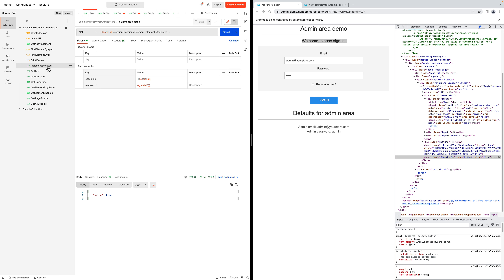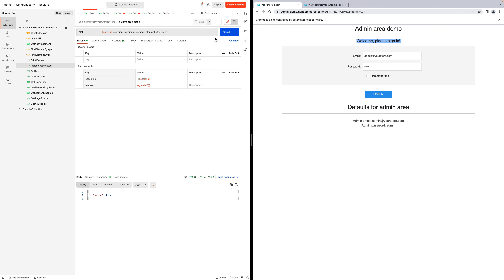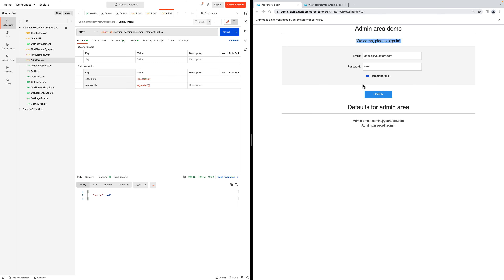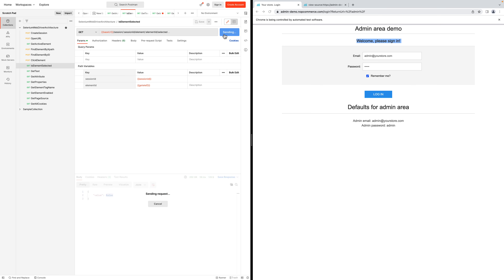Now let's find out whether an element is selected or not. Currently the checkbox is not selected, and the command returns 'false'. Then I'll click the checkbox using a POST request — you can see the element is now selected on screen. When I call the is-selected API again, the value has changed to 'true'.